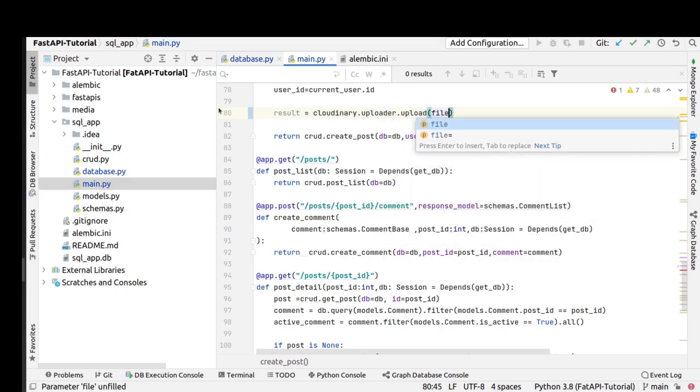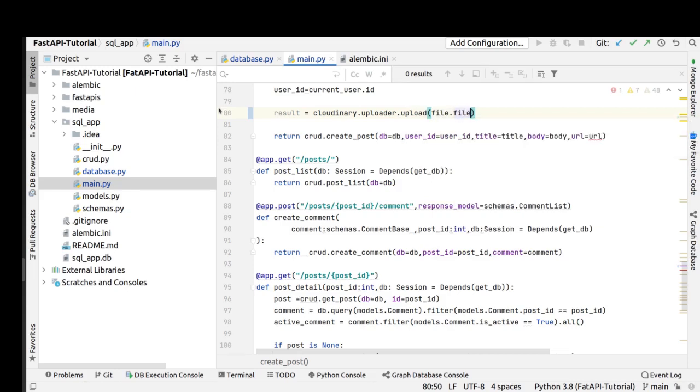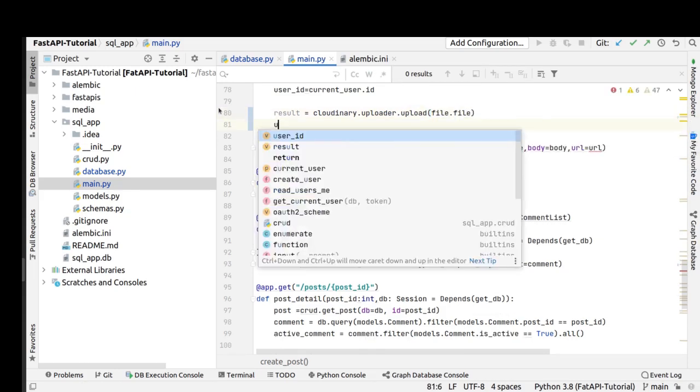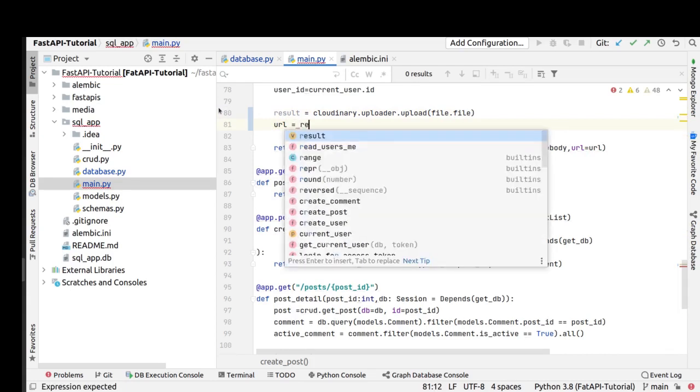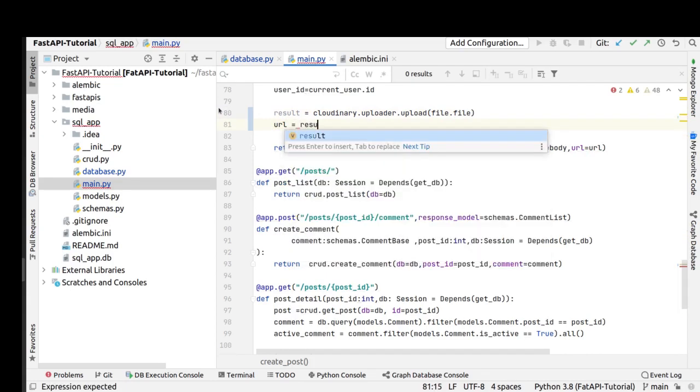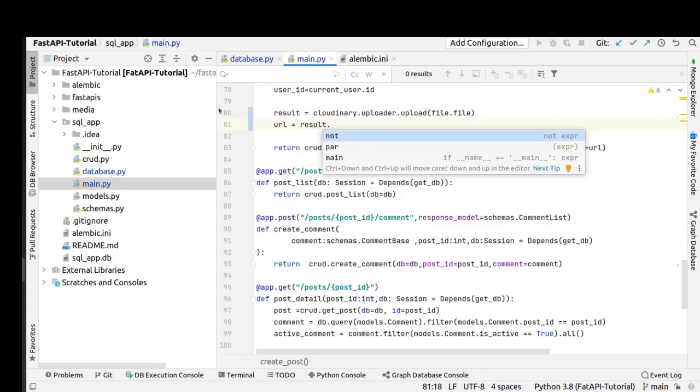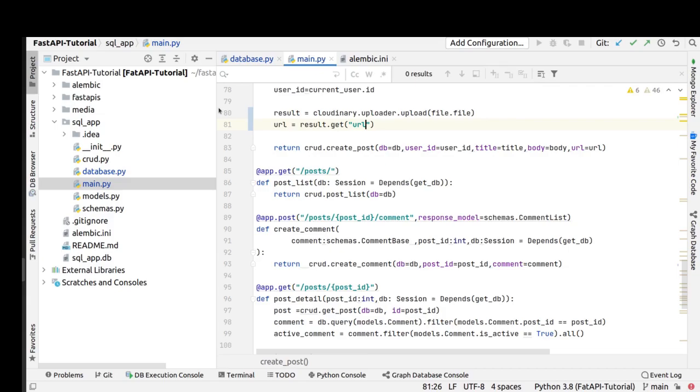After uploading the file to cloudinary, we should get the URL from cloudinary. Then we get the URL from cloudinary, and that's fine.